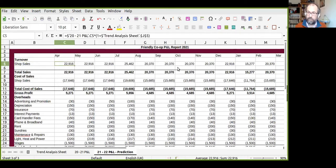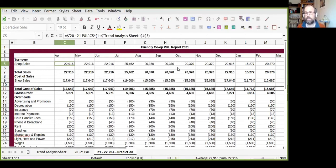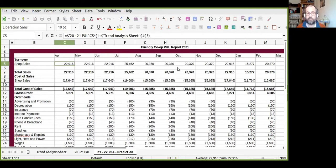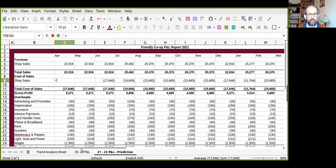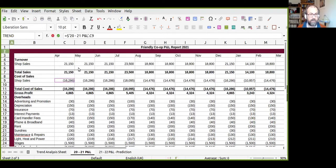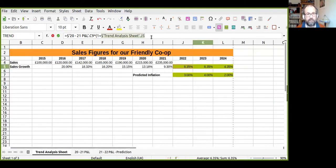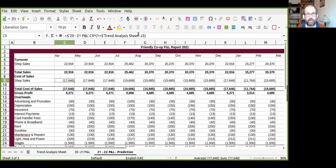The other thing we have to increase by the same percentage — the same predicted sales growth — is our cost of sales. It's really important to increase your cost of sales by the same percentage that you increase your sales by. So we do exactly the same thing: this equals last year's cost of sales multiplied by one plus our percentage increase, making the cell reference absolute.